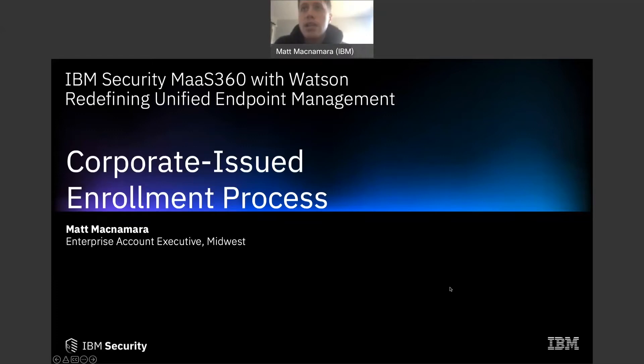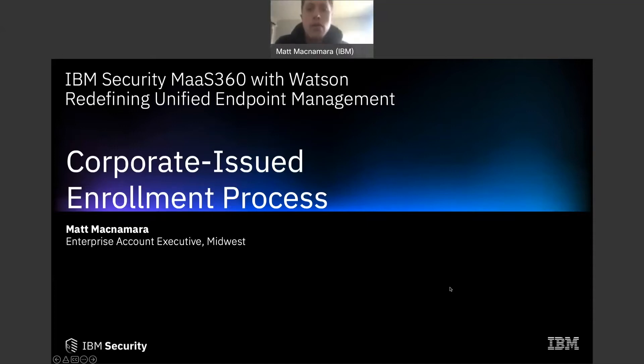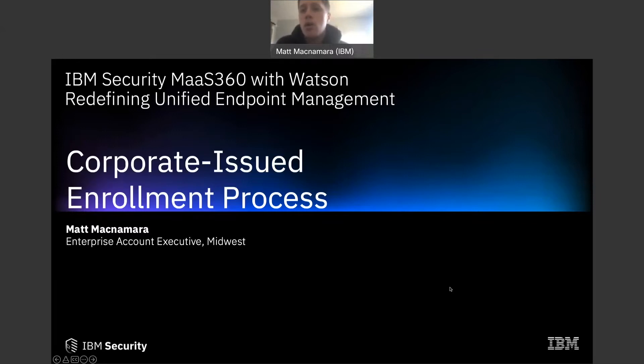In today's video we're focusing on what that process looks like for corporate issued devices. For today we're just going to focus on mobile phones, so either the iOS iPhone process or the Android process. I'll do a separate video on Windows out of the box experience, what that process looks like for Windows laptops.